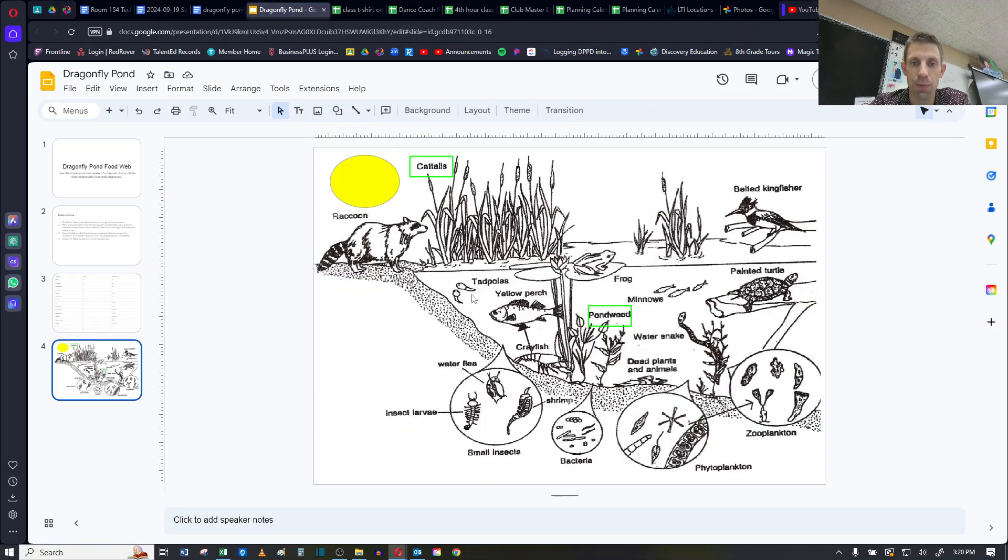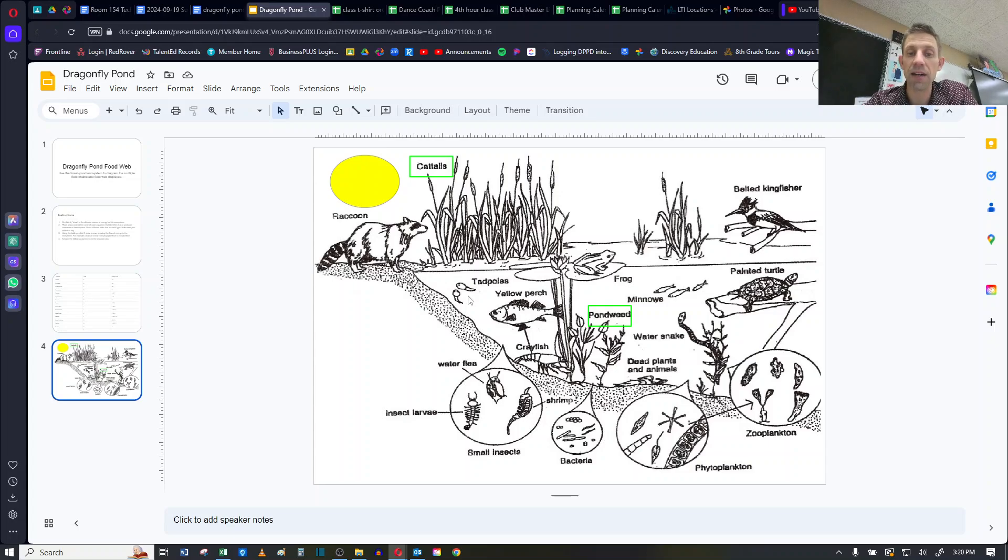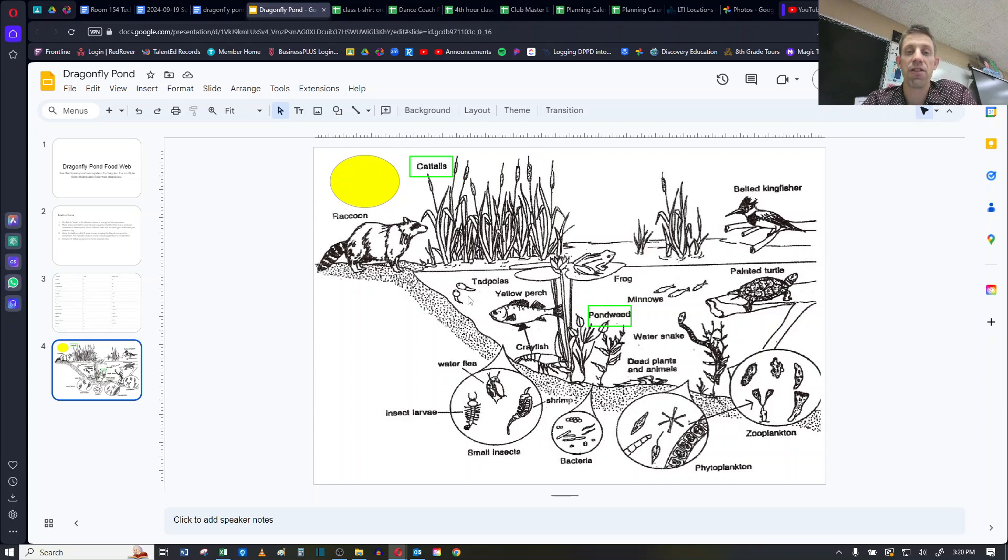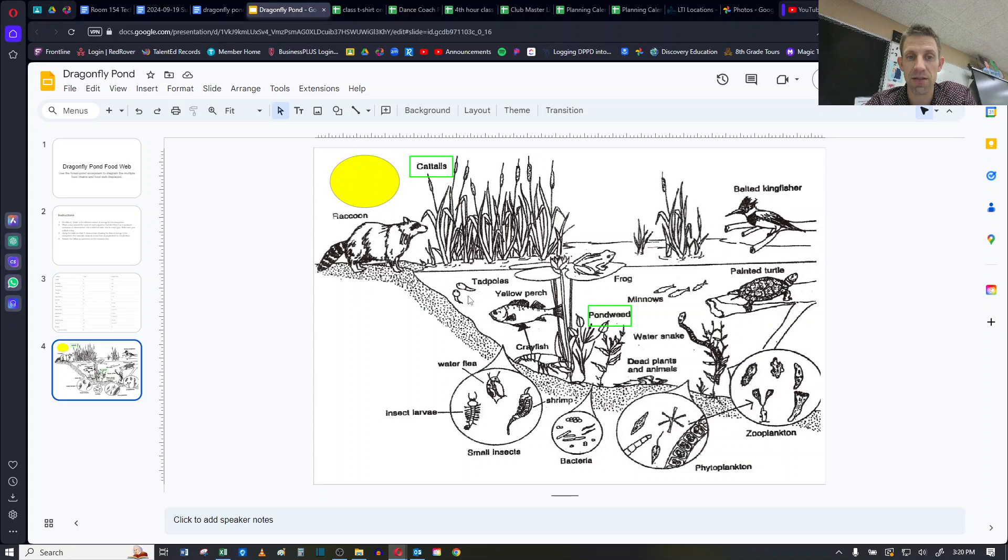So then the things that are just regular consumers, say like the tadpole, it would get its own colored box, whatever color you want to go with, blue, red, orange, it doesn't matter. And the things that are decomposers would get a different colored box.